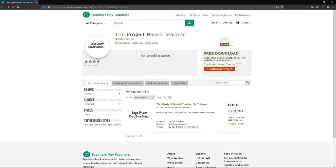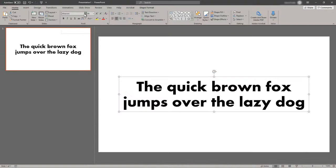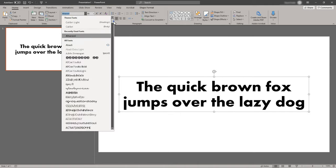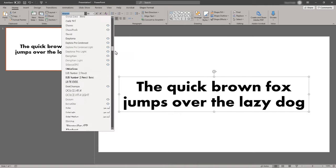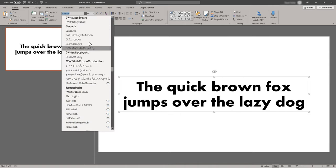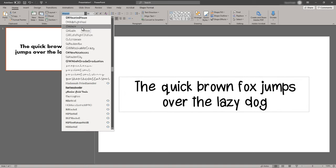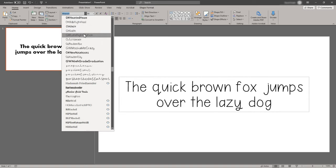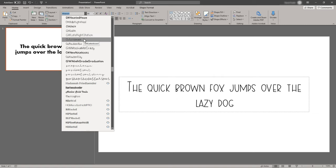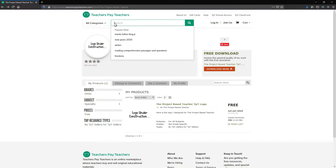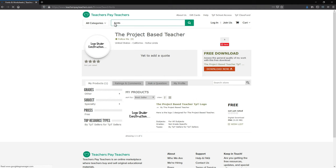I'll be creating a logo in real time for the fake Teachers Pay Teachers store I set up called The Project Based Teacher in my last video. Because I've been creating content for a while, I have tons of fonts to choose from. Fonts and images are going to be the best investment you can make for your store. If you don't have any cute fonts you like, you can find a huge assortment on Teachers Pay Teachers.